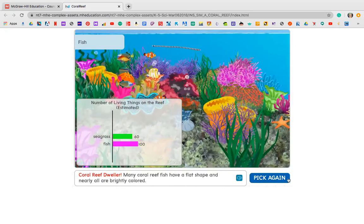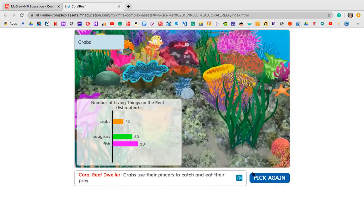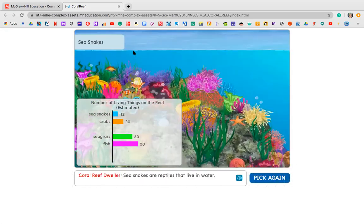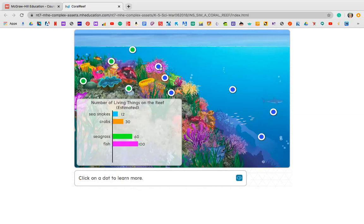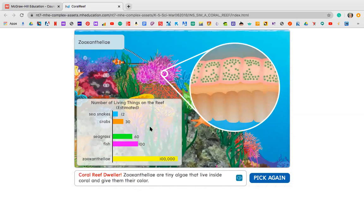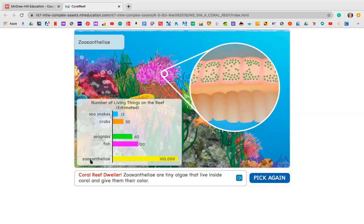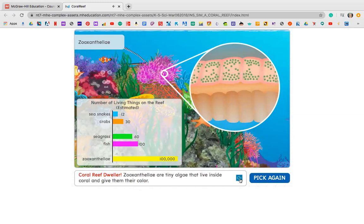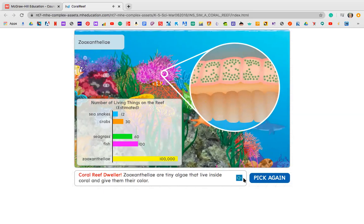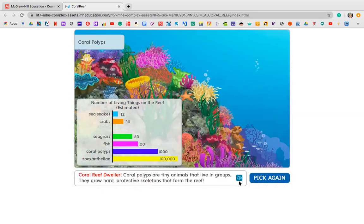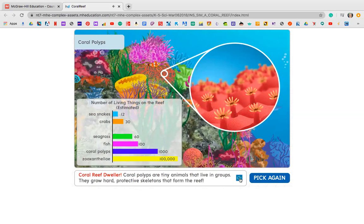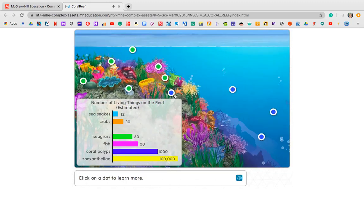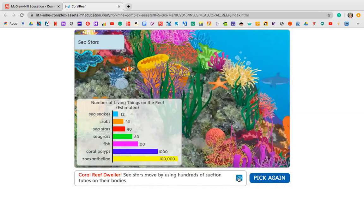Fish have about a hundred — maybe it's different types. Then crabs, sea snakes, and then zooxanthellae — I'm not sure how to pronounce that. It says zooxanthellae are tiny algae that live inside coral and give them their color. Interesting! Coral polyps are tiny animals that live in groups and grow hard protective skeletons that form the reef. And sea stars move by using hundreds of suction tubes on their bodies.